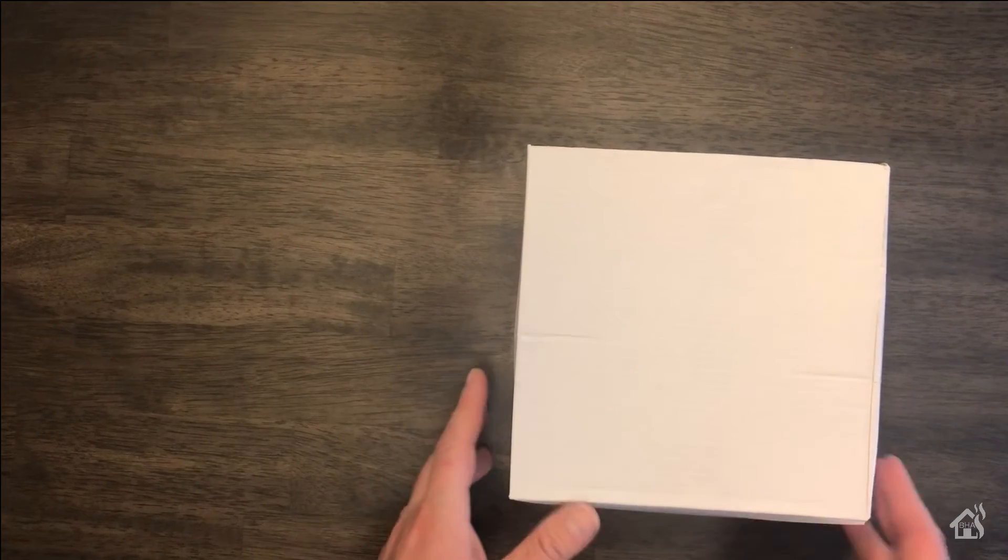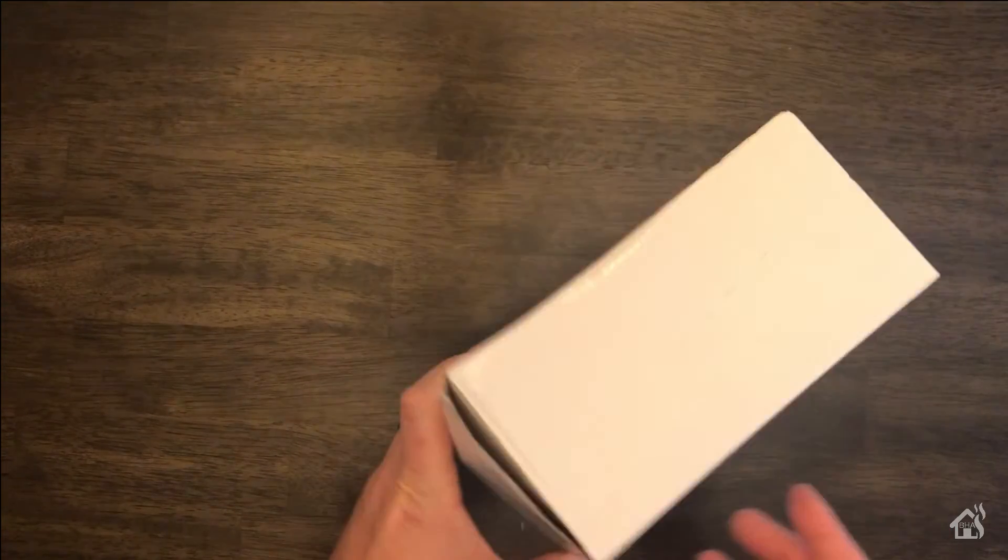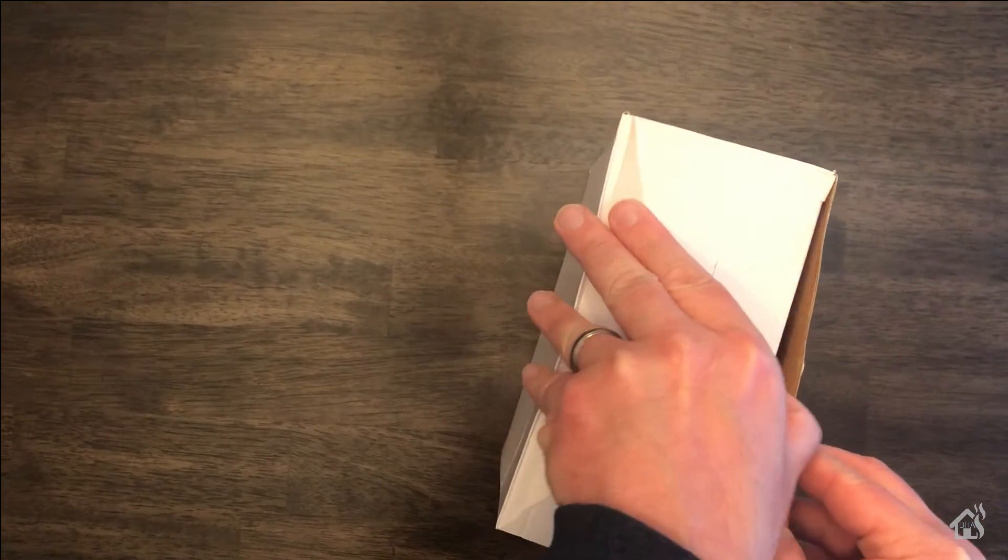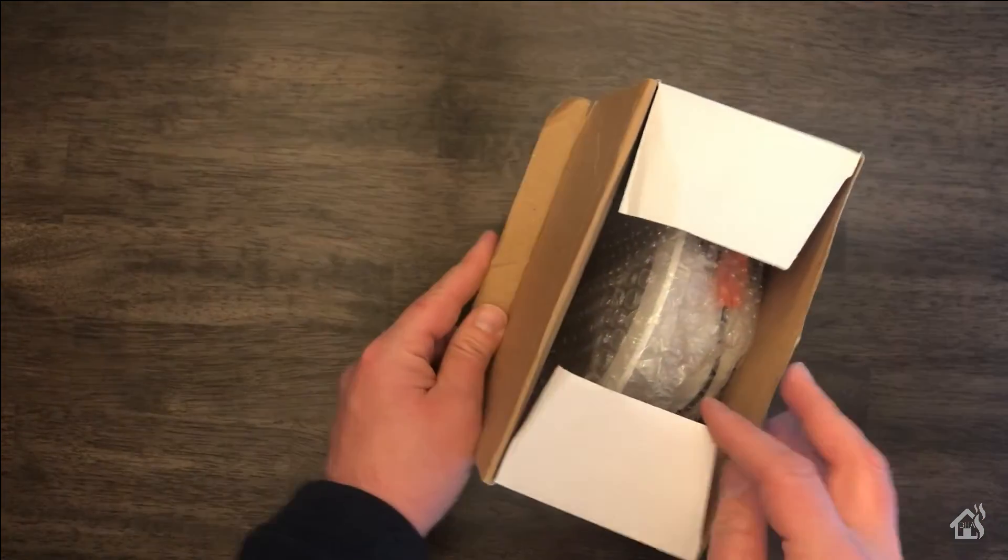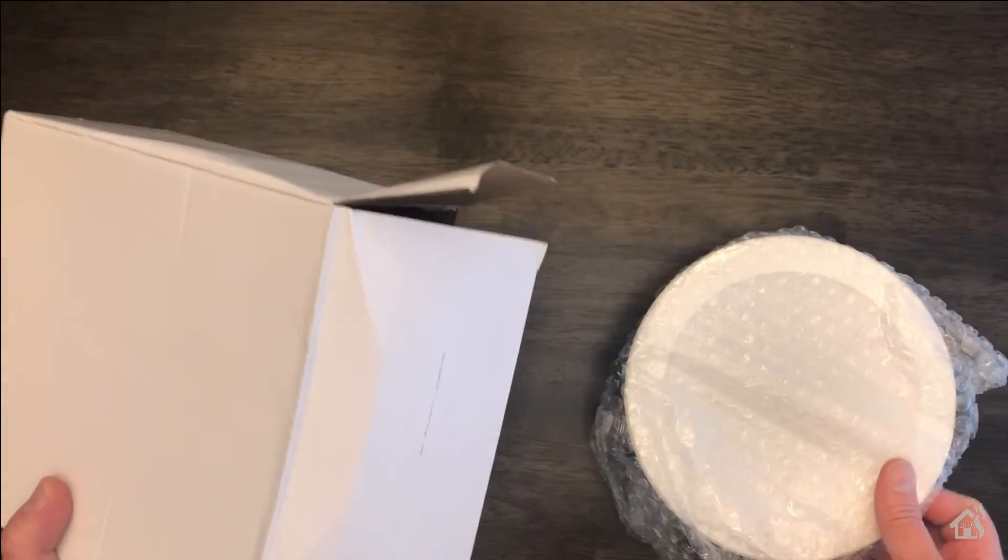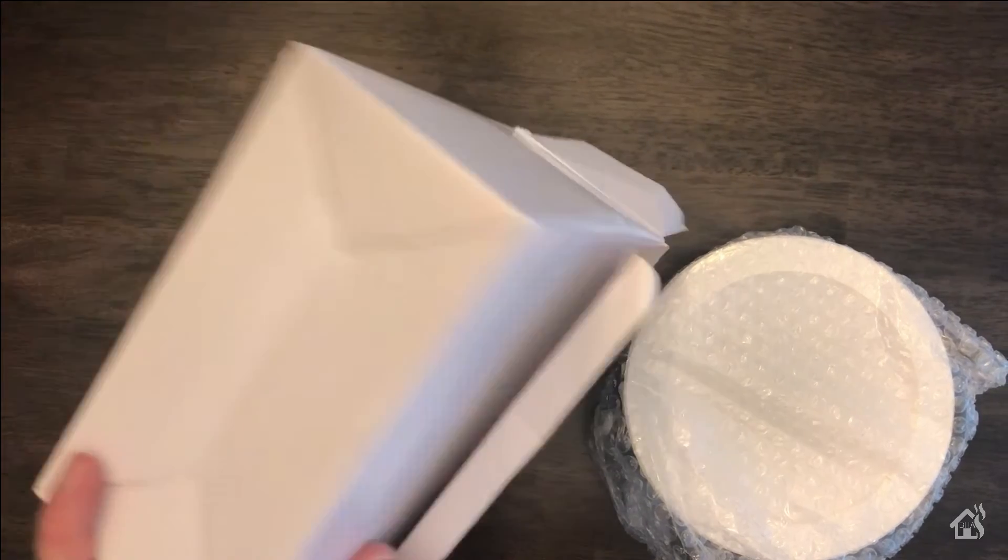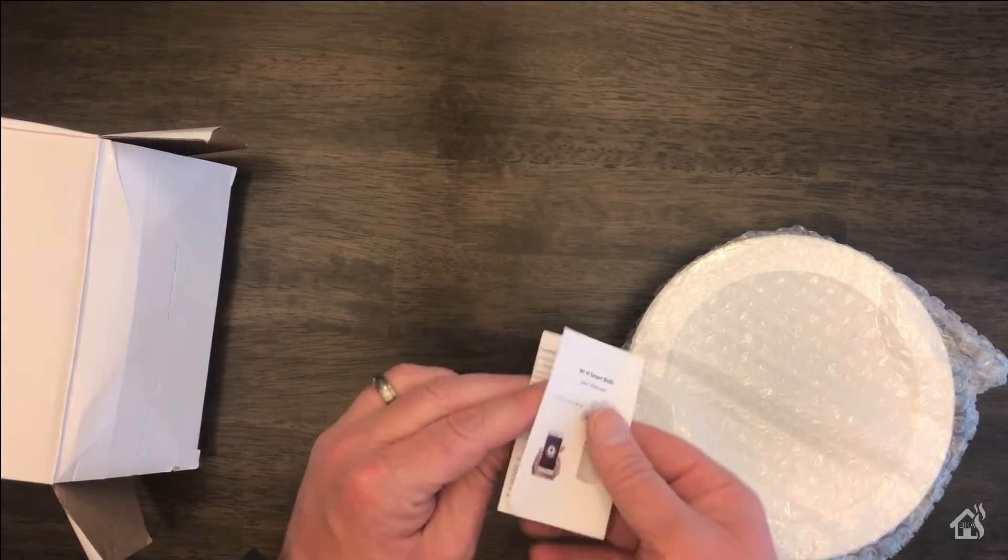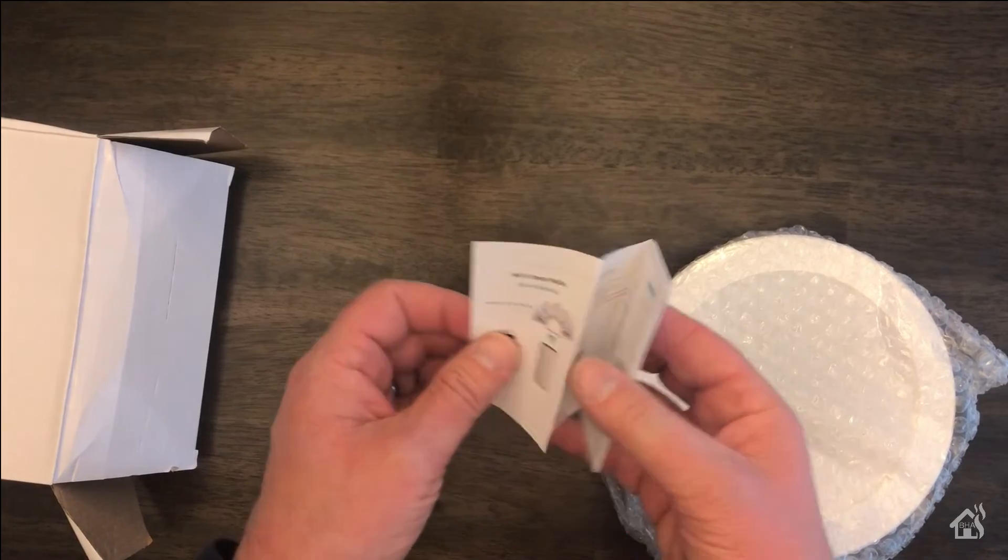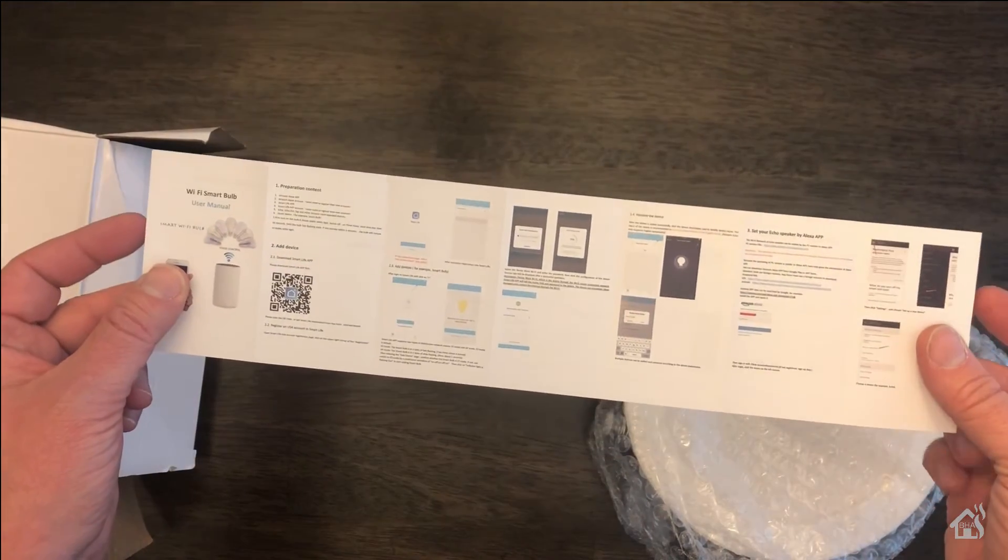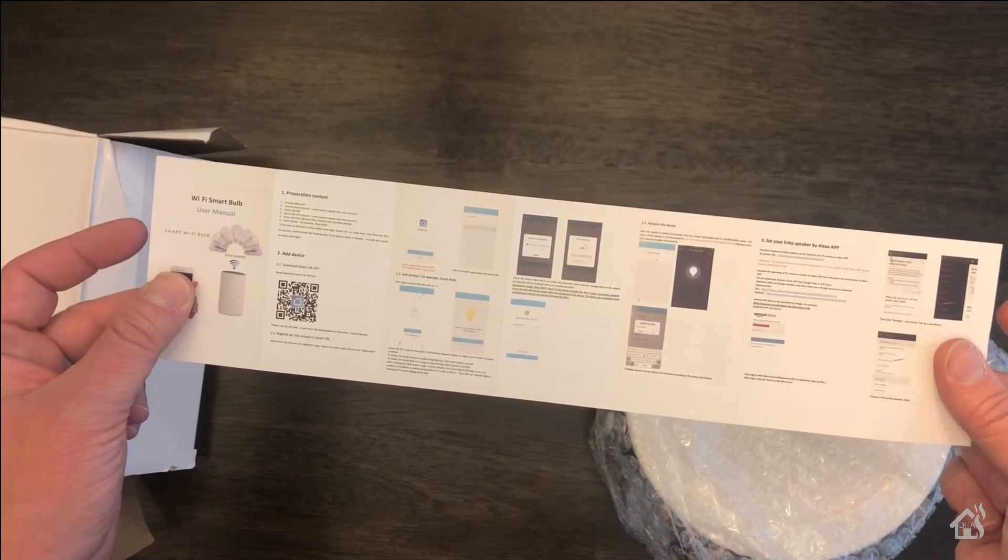All right, so it comes in just a plain old box. Not a whole lot to it. Nothing on the outside to kind of show you what it actually is. Open it up. You don't get a whole lot with this. You will get the light itself, which has the plug that plugs into your existing light bulb, and then instructions on how to configure it for the Tuya Smart Life app.